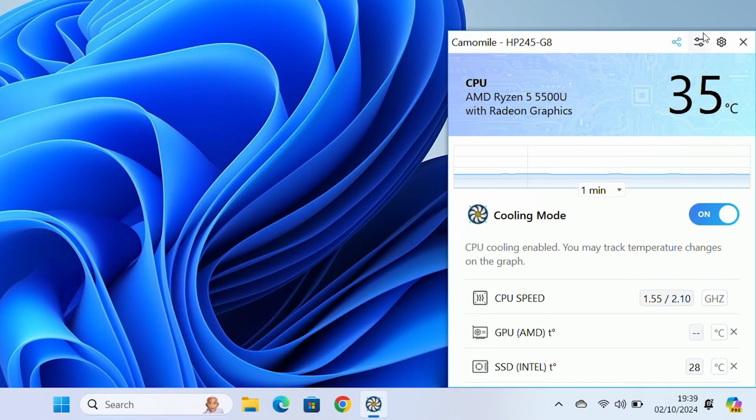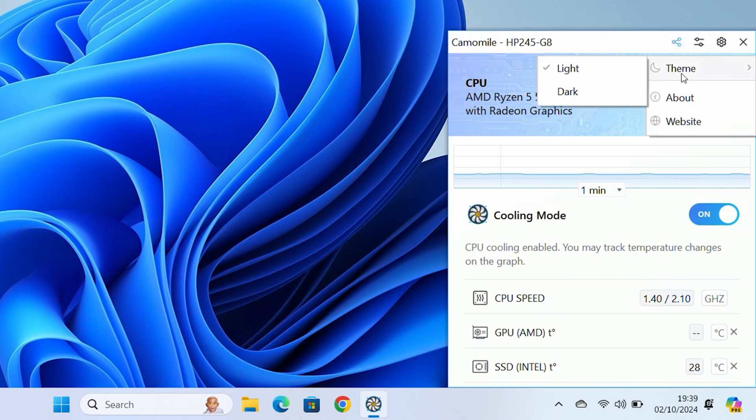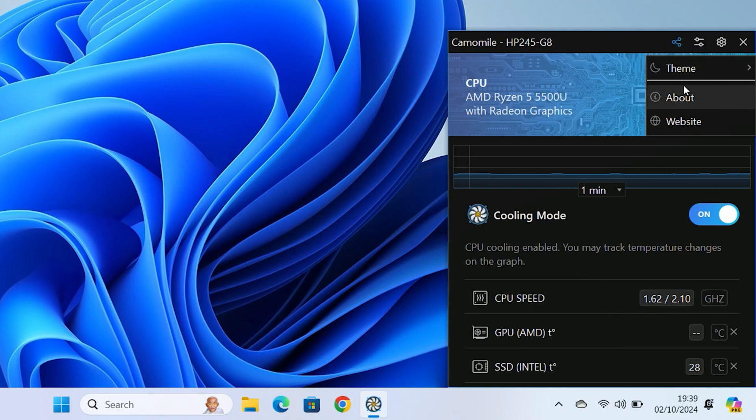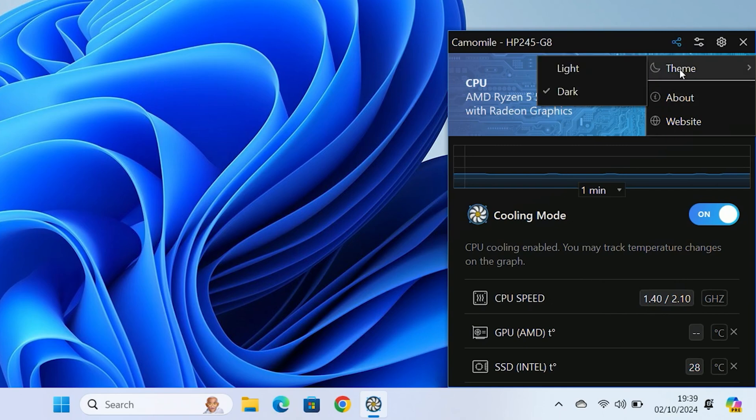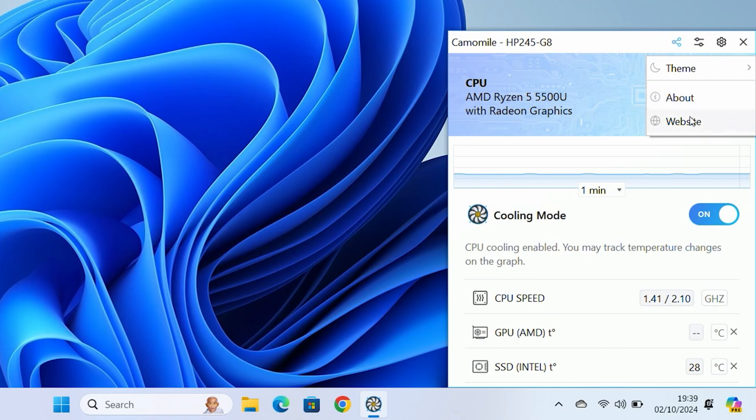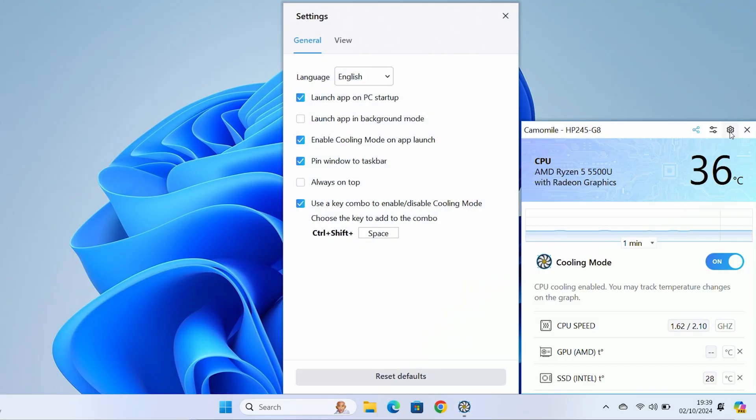Other things we've got here at the top. You've got the option to share. You've also got some settings here. You can change the theme to a light or a dark mode. As you can see, you can switch between those. Whichever is more suitable for your particular needs and your desktop, you can go in there and also see about and go to their website. There's also updates available freely as well.